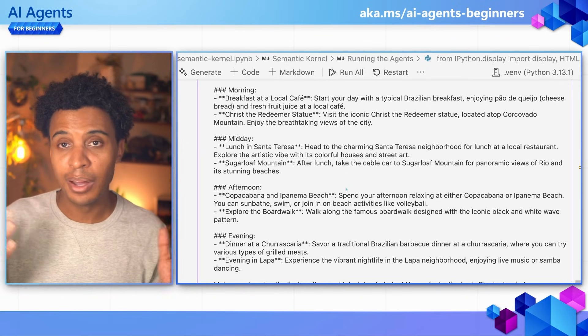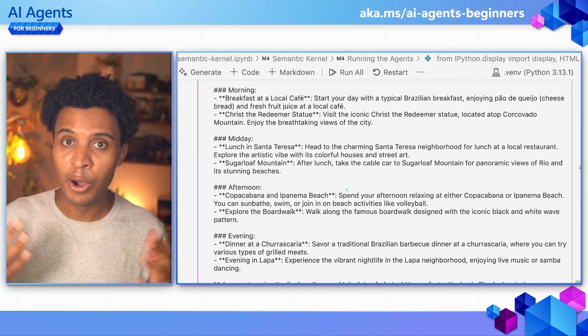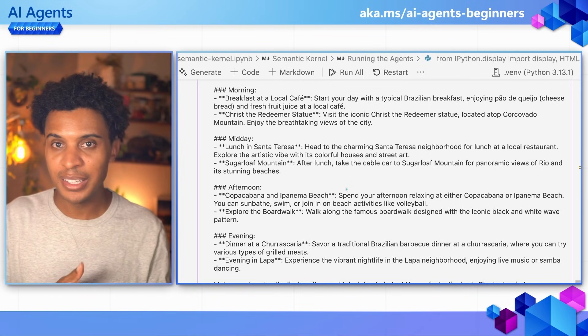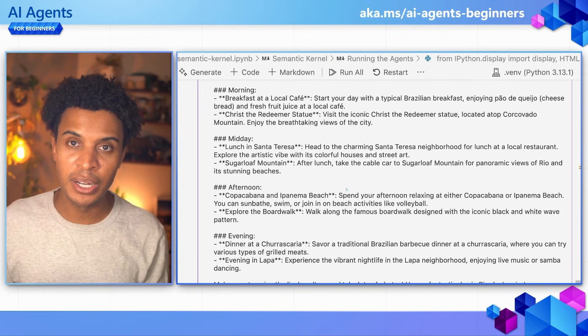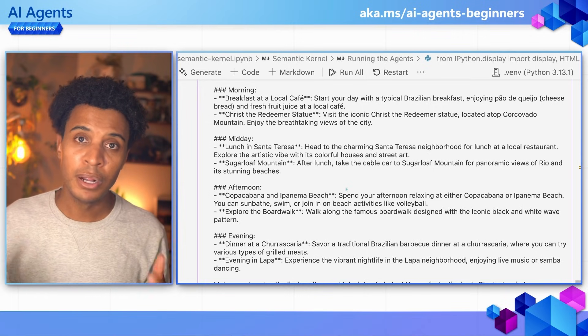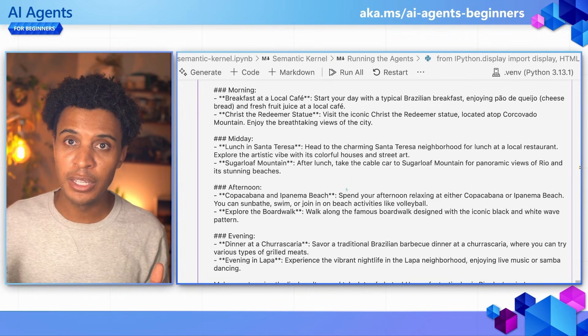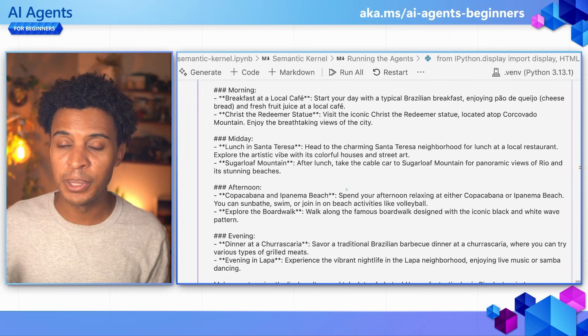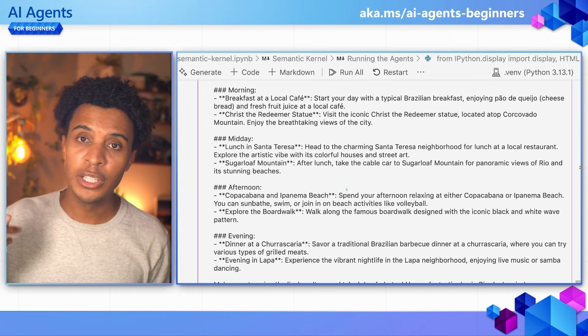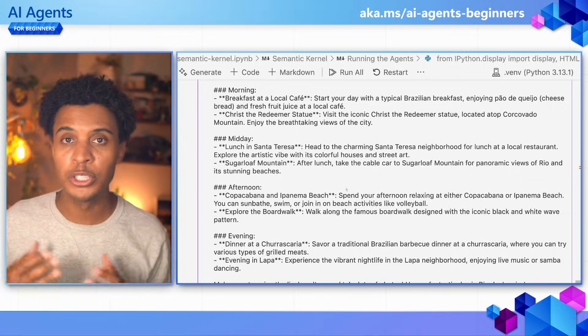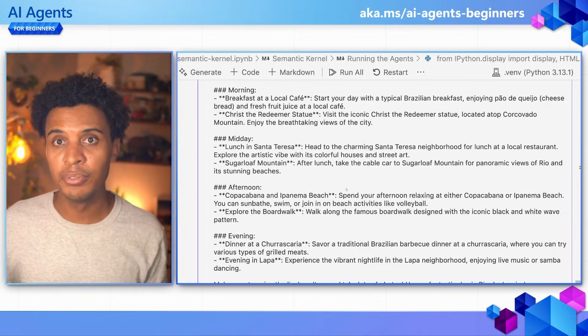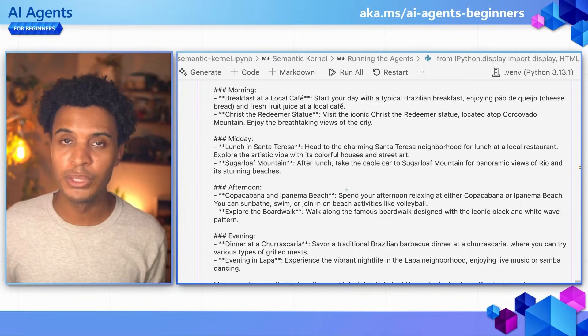So wherever you are, I hope you enjoy your trip to Sydney or Rio de Janeiro. Our trip on this journey in AI Agents for Beginners goes next to lesson two, where we'll explore the different agentic frameworks out there. See you in the next one.